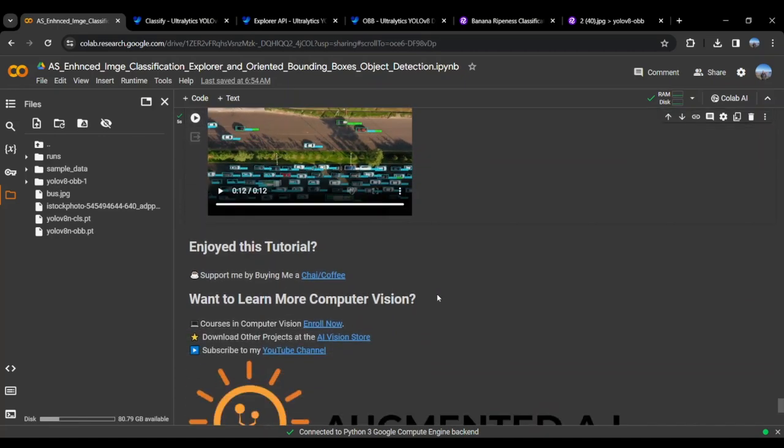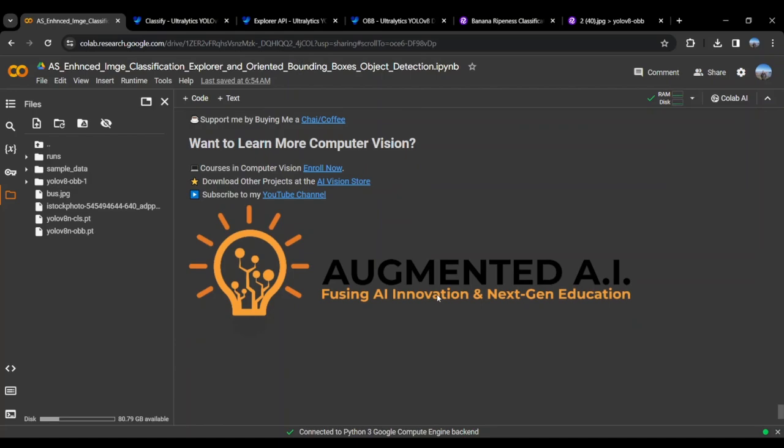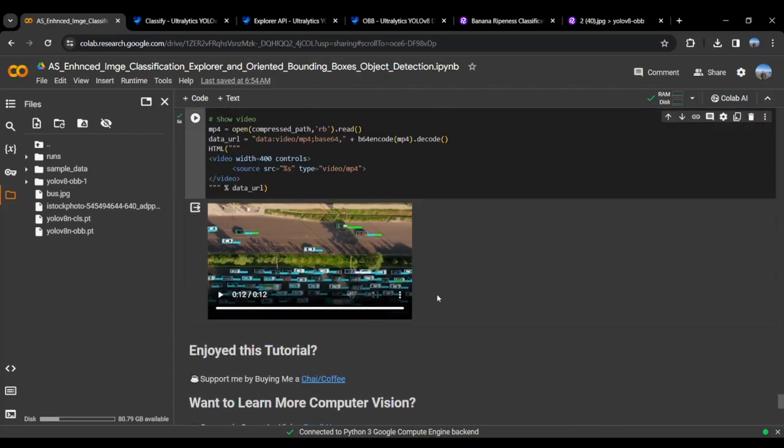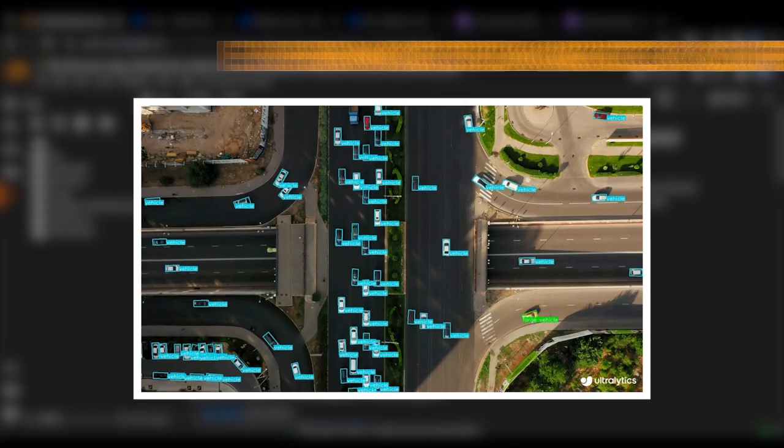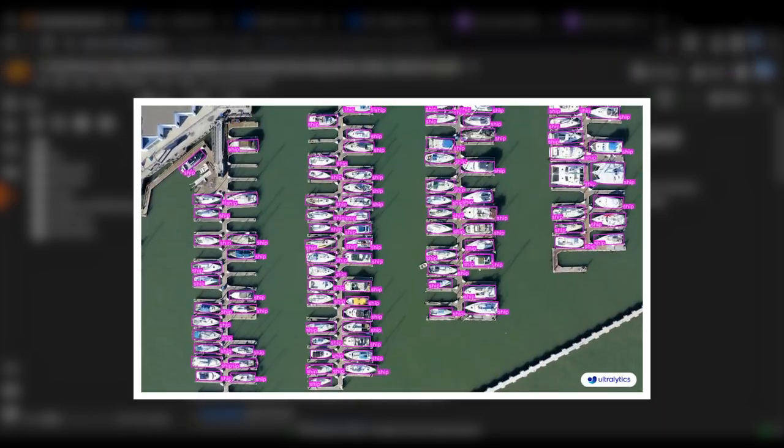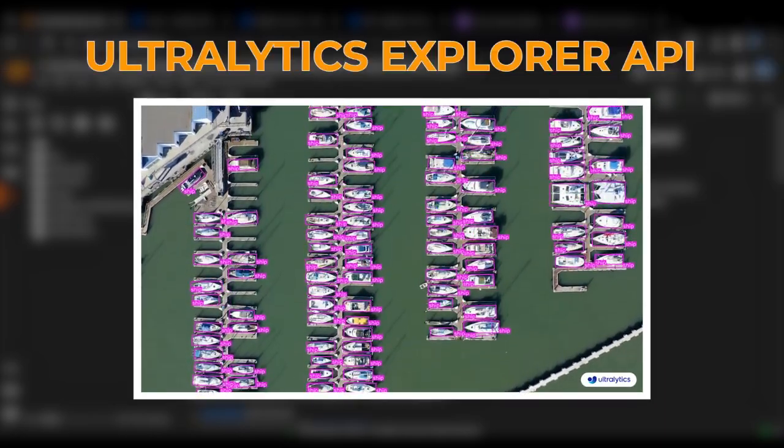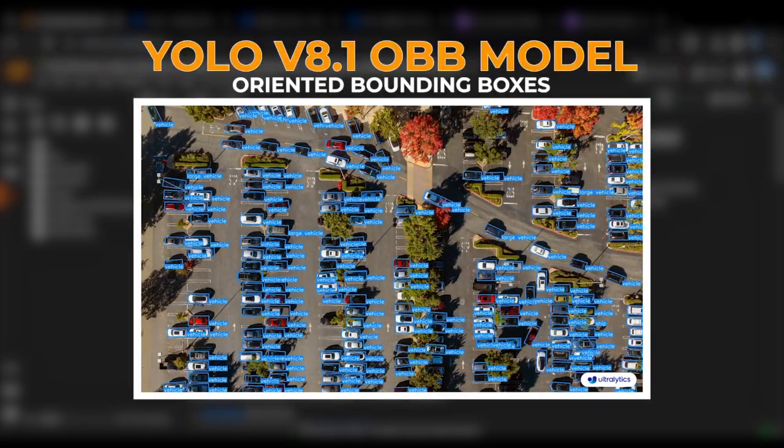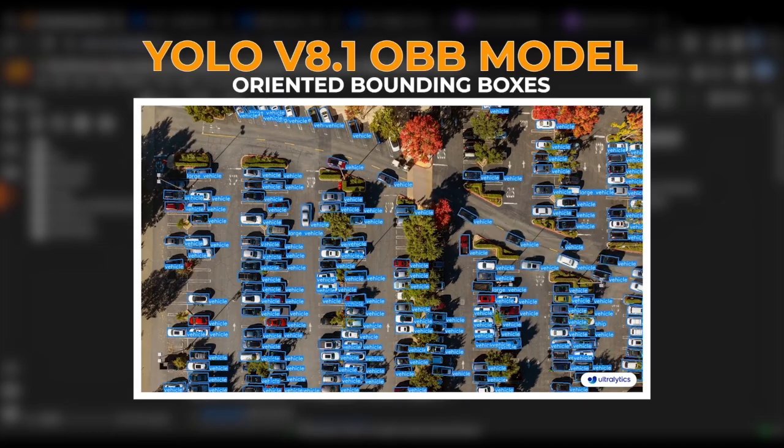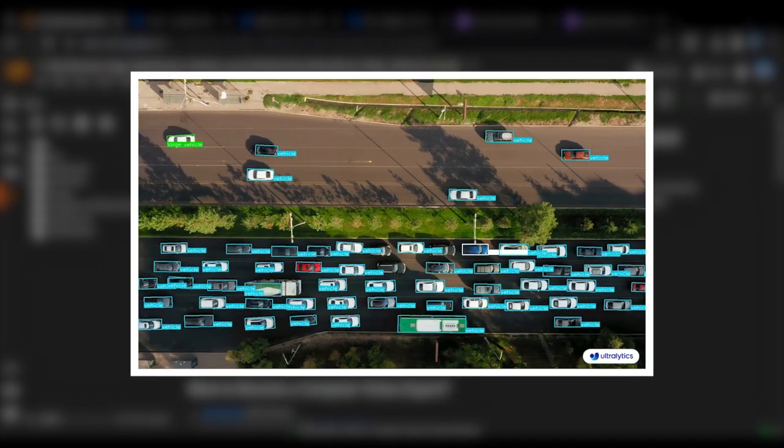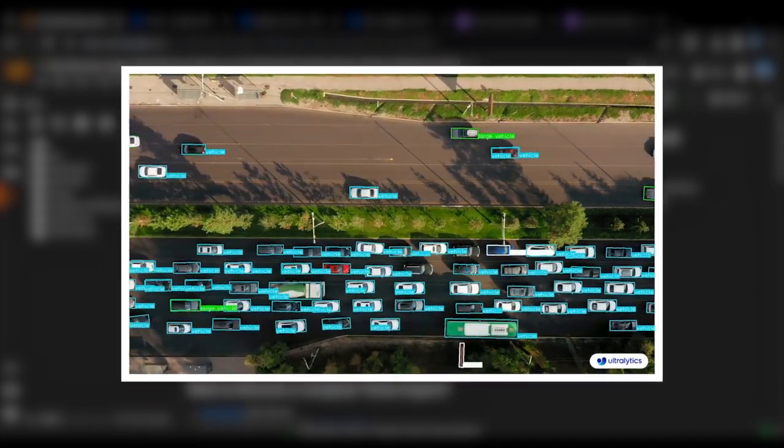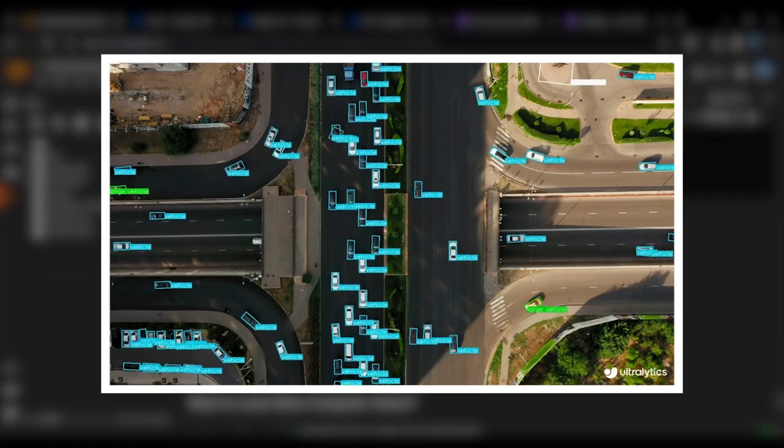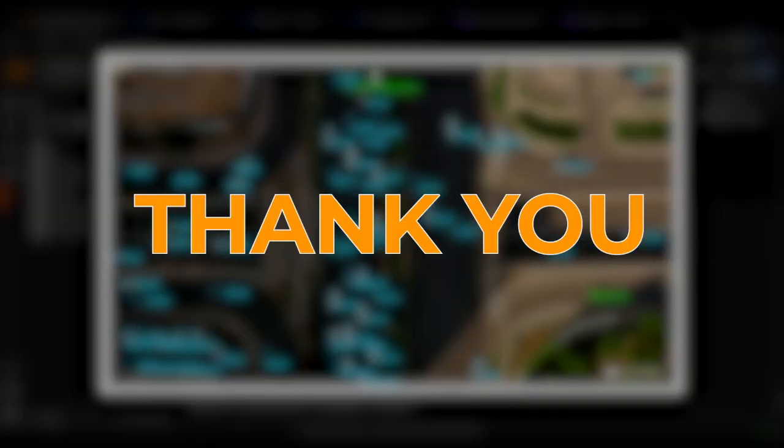So this was the tutorial brought to you by Augmented AI. We have put the Colab notebook and the links for the docs of the Enhanced Image Classification, Explorer API, and Oriented Bounding Box in the description of the video. If you have any queries, feel free to reach out to me in the comments section. Thank you.